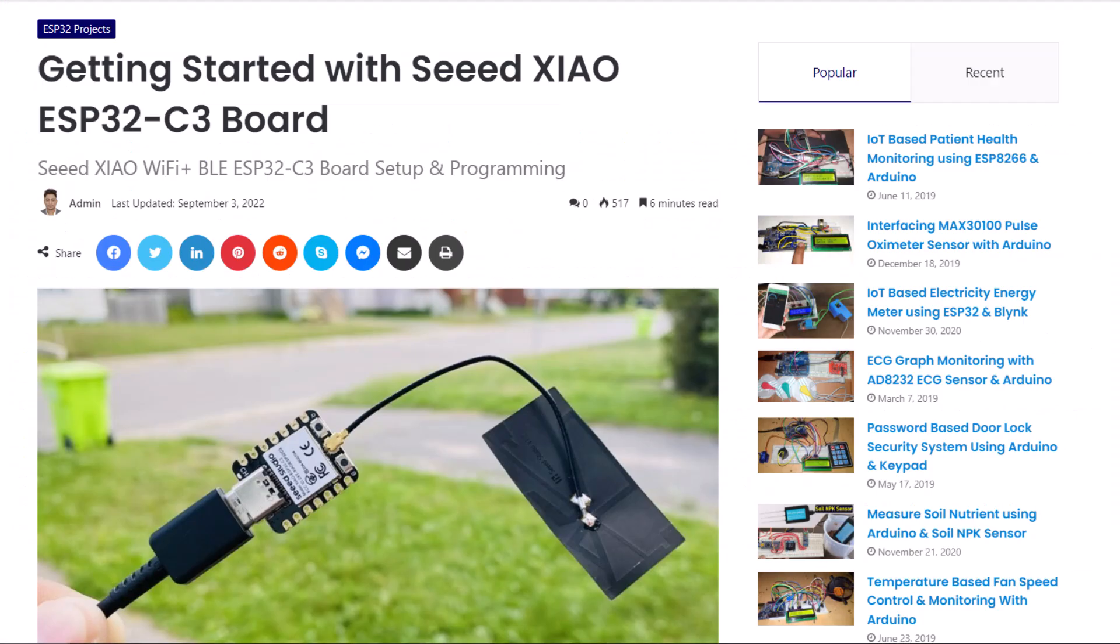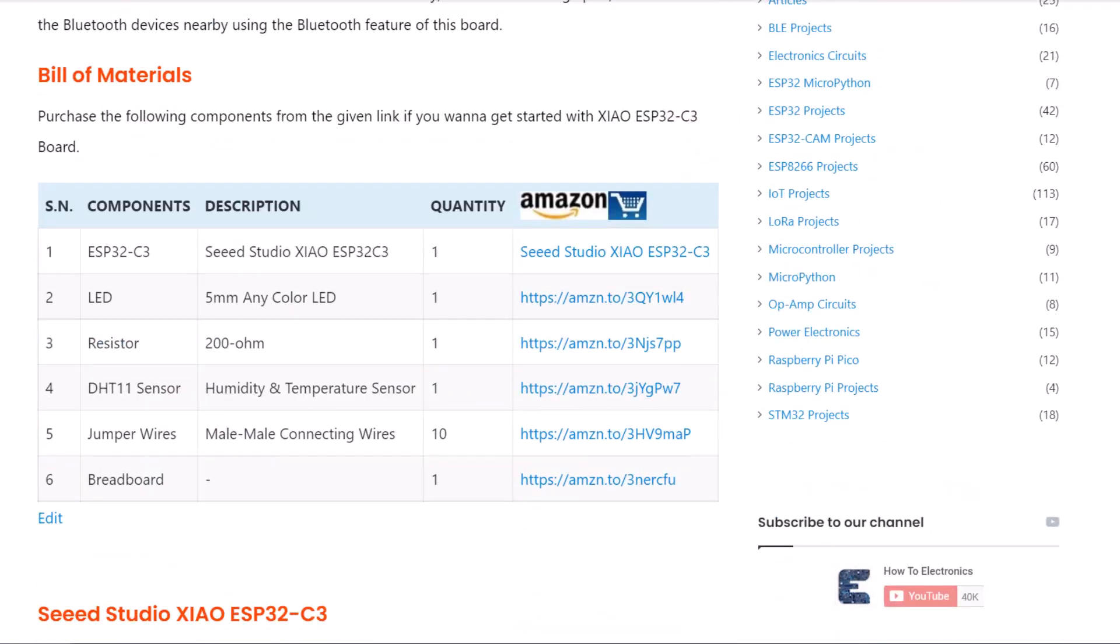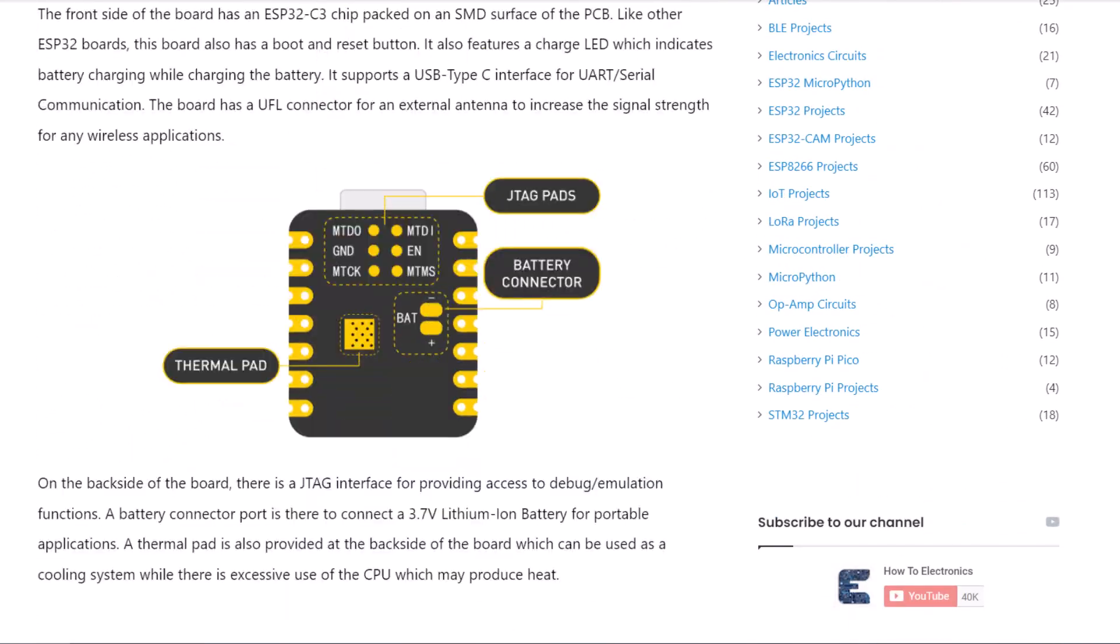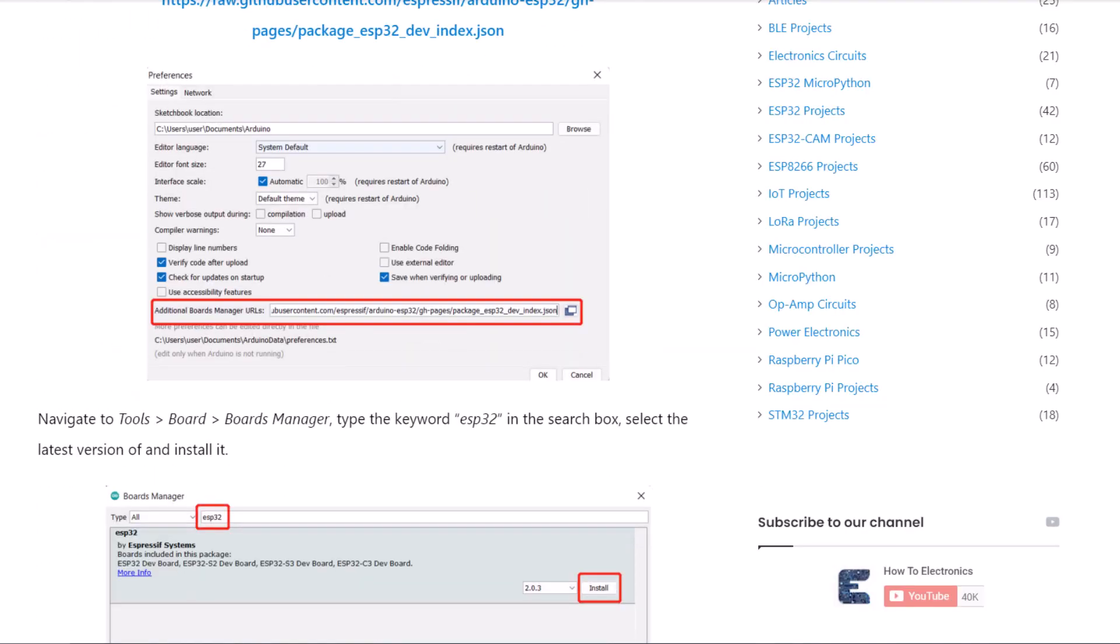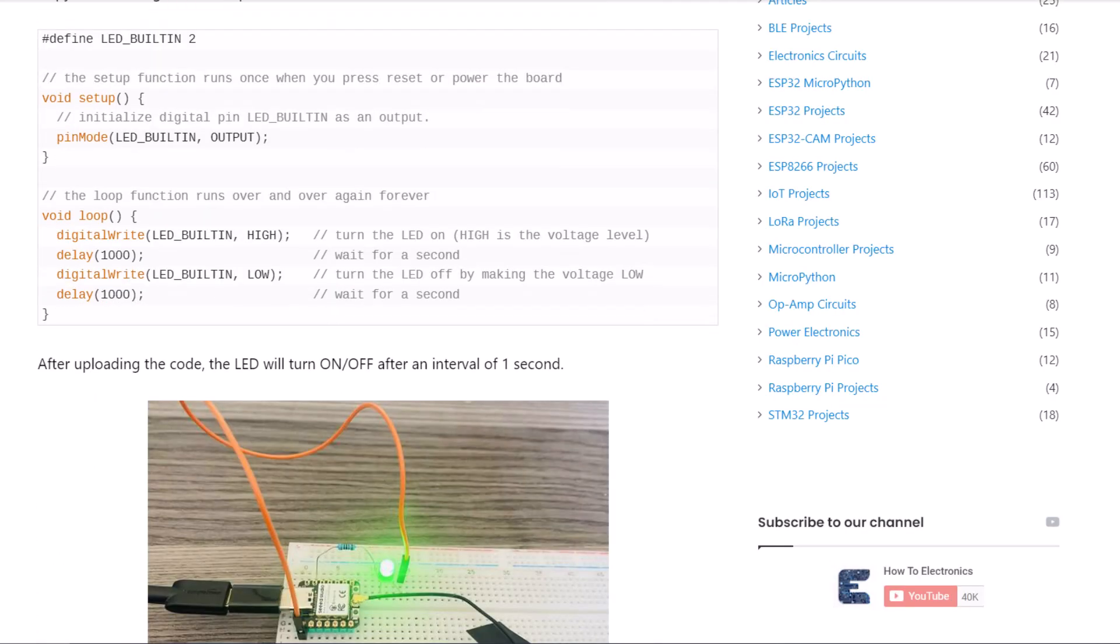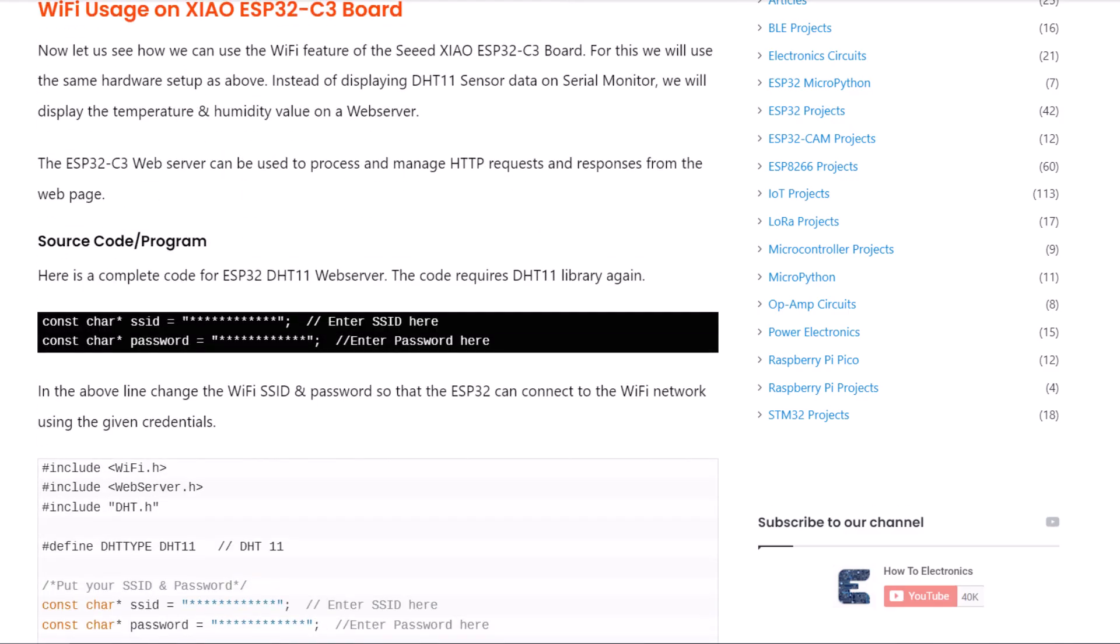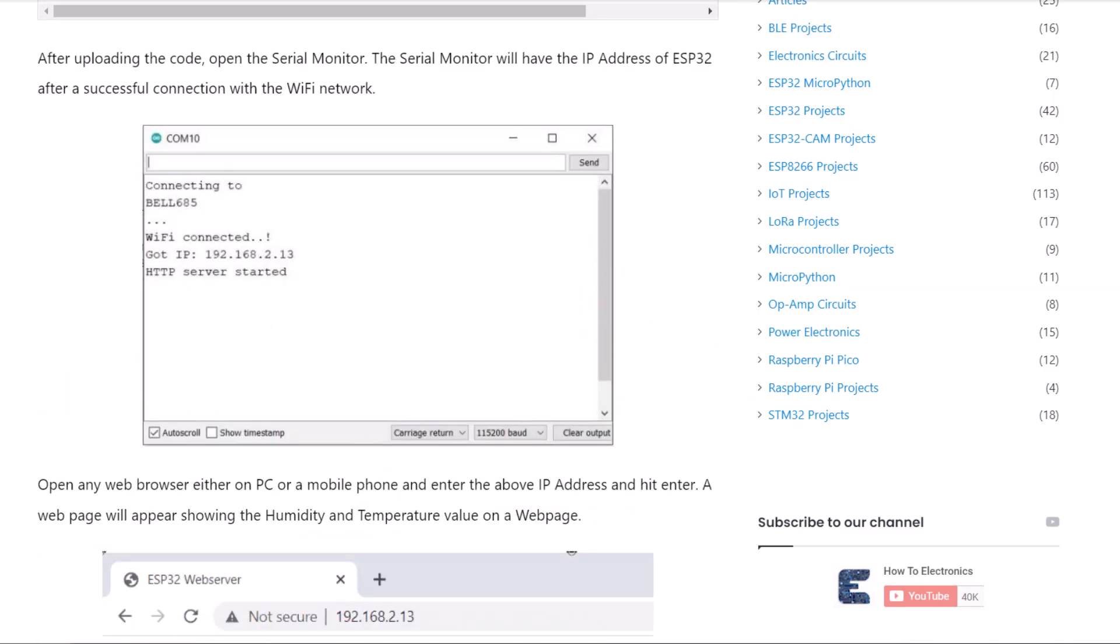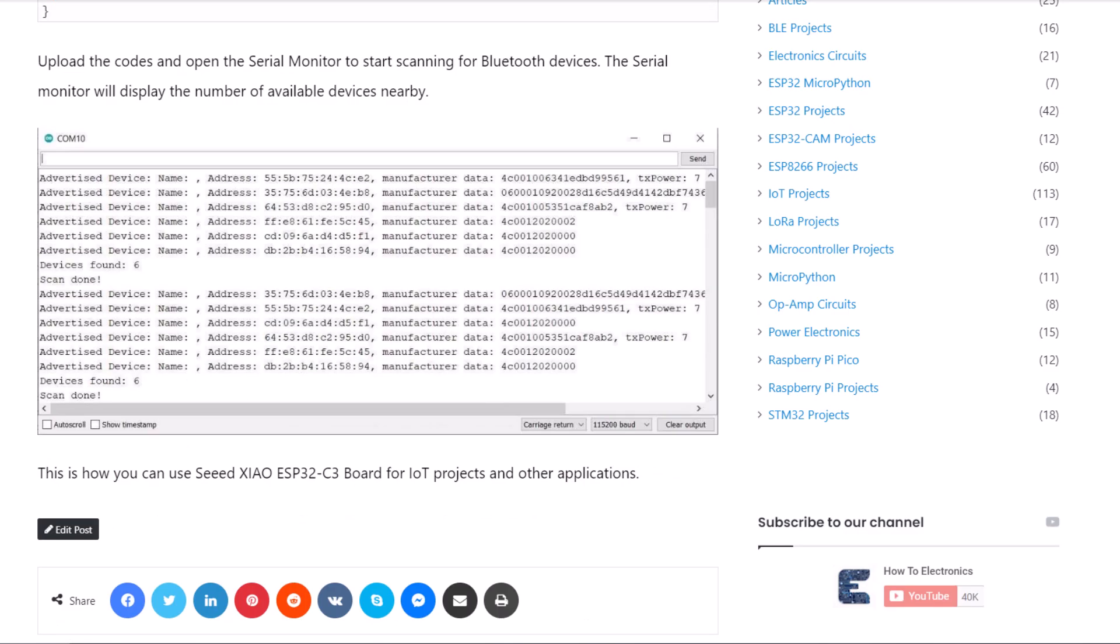The complete detailed projects including device information, purchase link, source code and detailed guide can be followed in the How to Electronics website article. In case you have any other questions, you can comment in the comment section below. Thank you so much for watching. See you in the next video. Bye-bye.